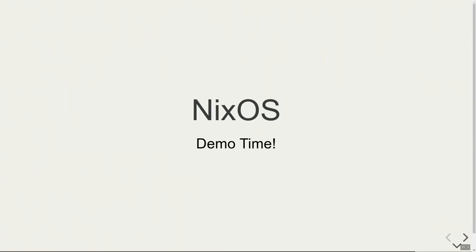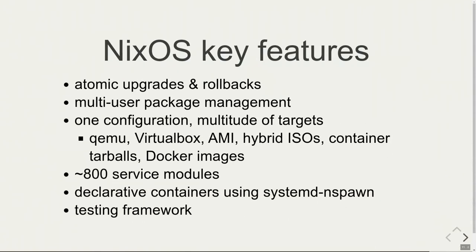Okay, NixOS demo time. I don't have that much time left, so I skip it for now because I have a slide prepared for that.